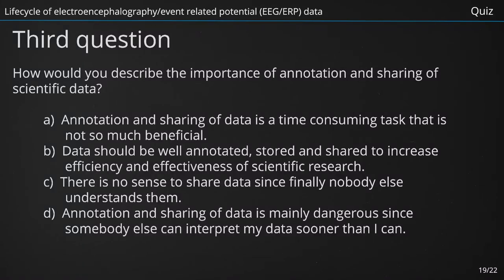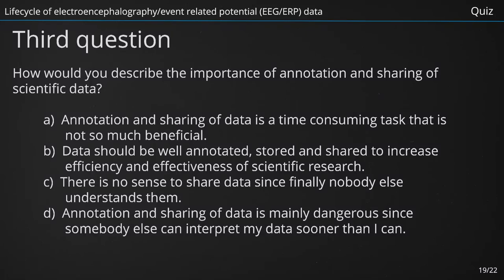How would you describe the importance of annotation and sharing of scientific data? A. Annotation and sharing of data is a time-consuming task that is not so much beneficial. B. Data should be well annotated, stored and shared to increase efficiency and effectiveness of scientific research. C. There is no sense to share data since finally nobody else understands them. D. Annotation and sharing of data is mainly dangerous since somebody else can interpret my data sooner than I can. The right answer is B — Data should be well annotated, stored and shared to increase efficiency and effectiveness of scientific research.